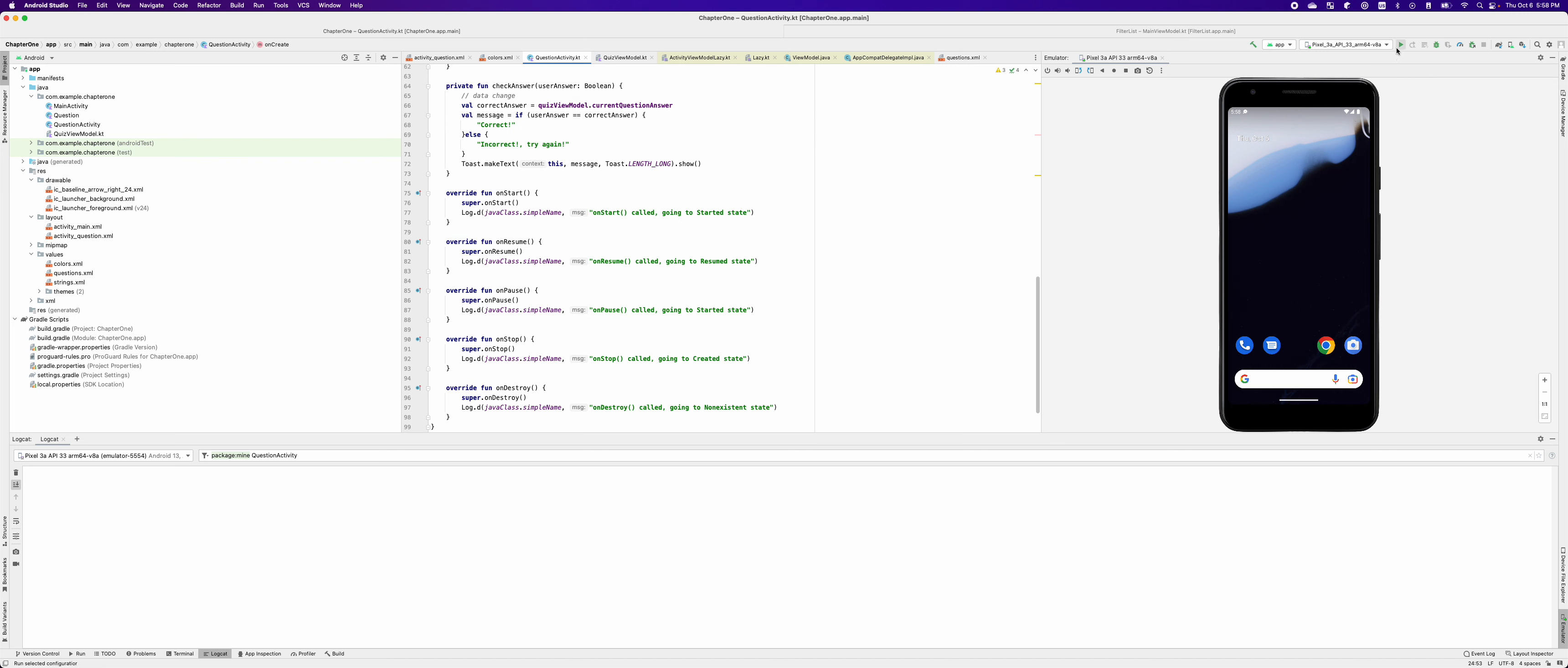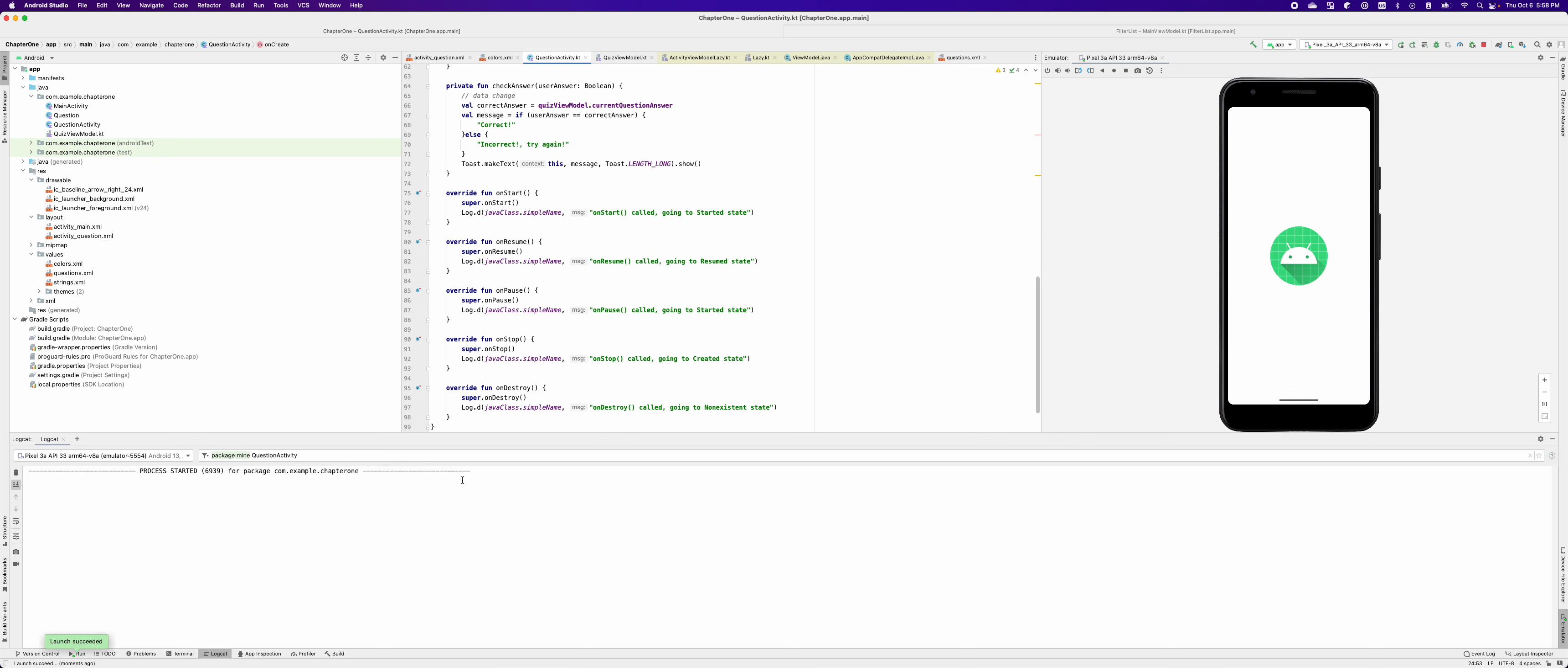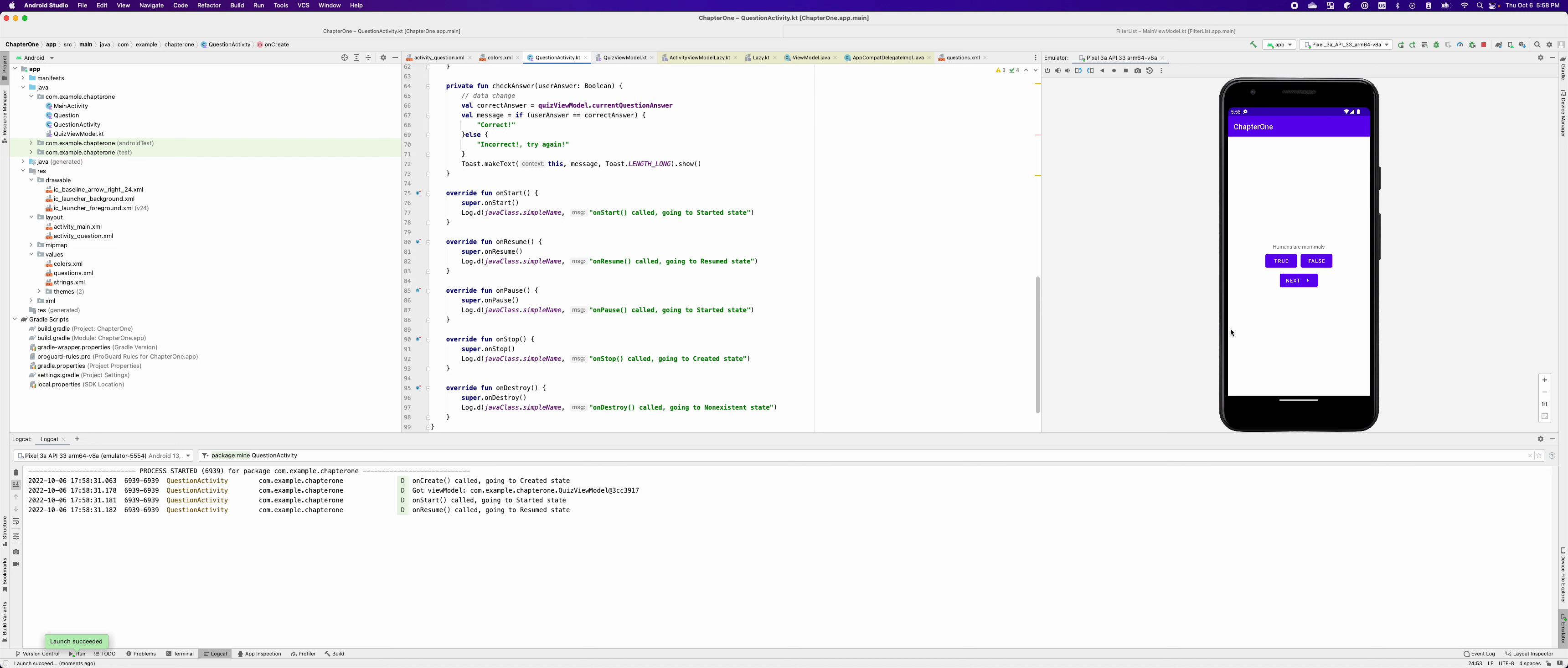Let me launch my application, and you can see my logcat is open here. And now my application has started, and you can see the lifecycle callbacks here, and the application is in resumed state right now.